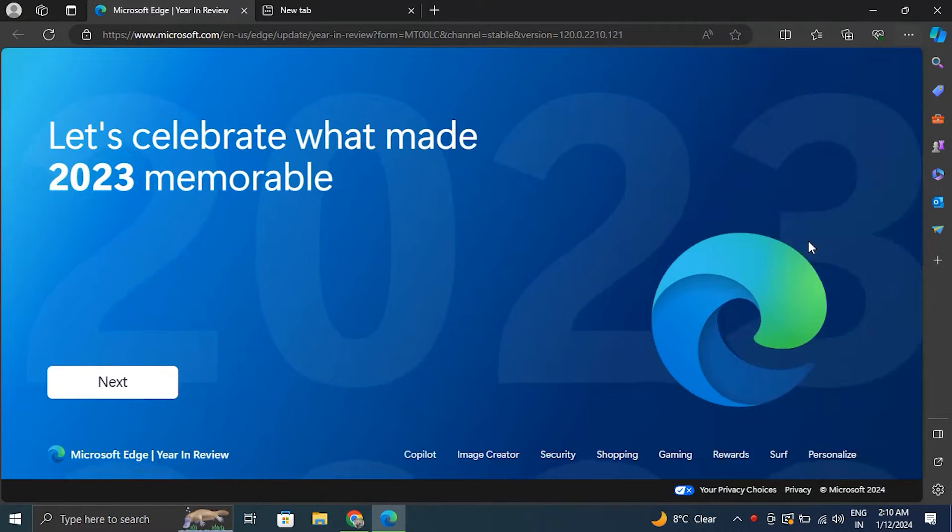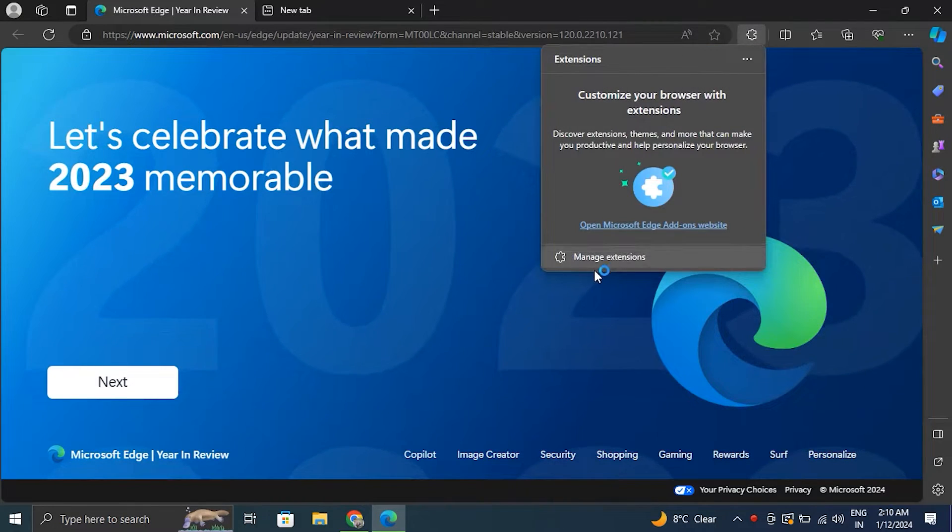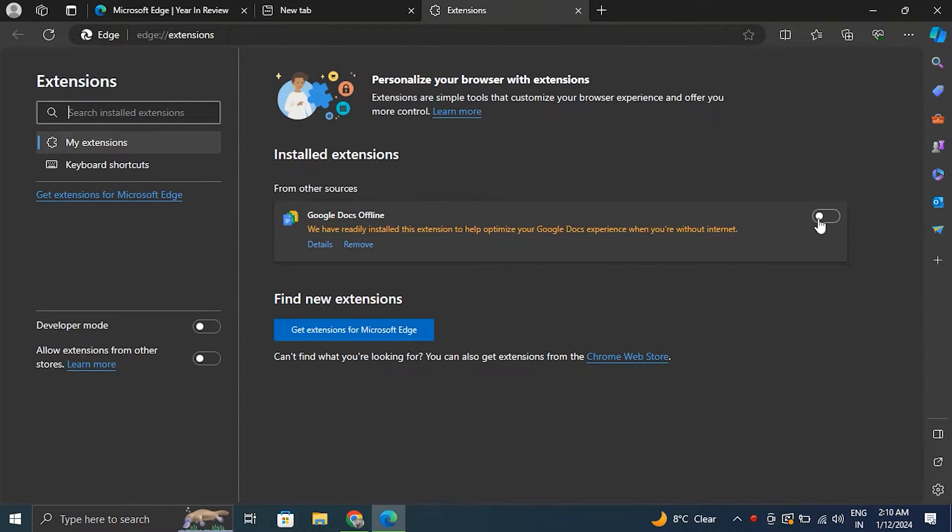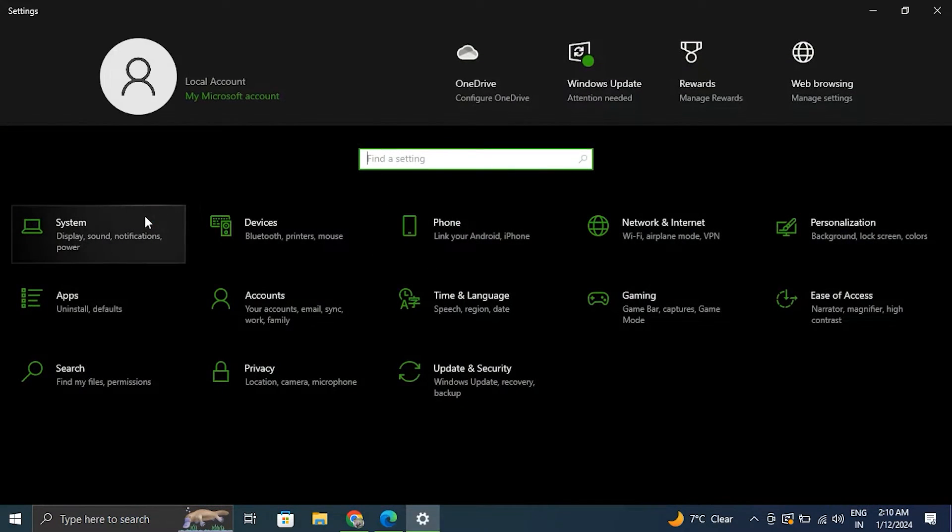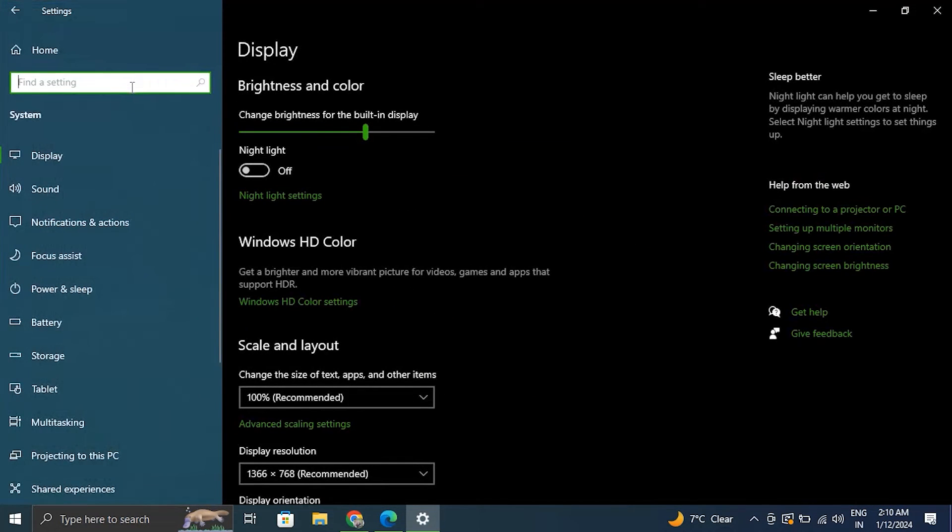Now from there, toggle off all extensions to disable them. Number two: check for Windows troubleshooters. Windows includes various built-in troubleshooters that can automatically detect and fix common issues.